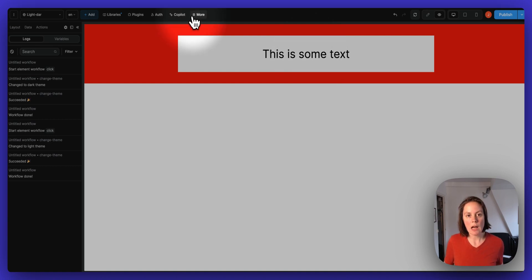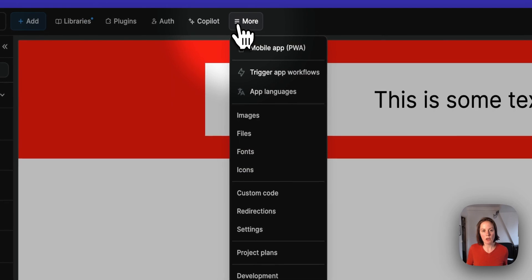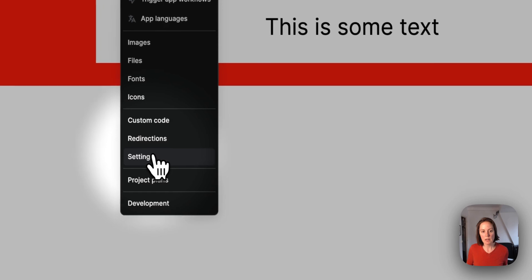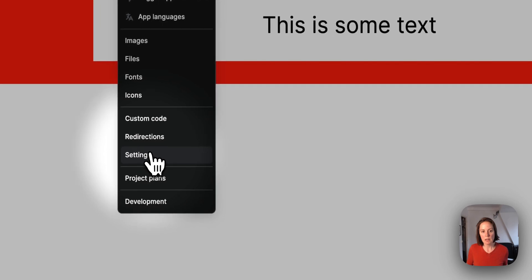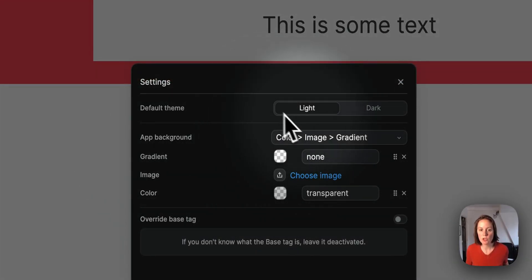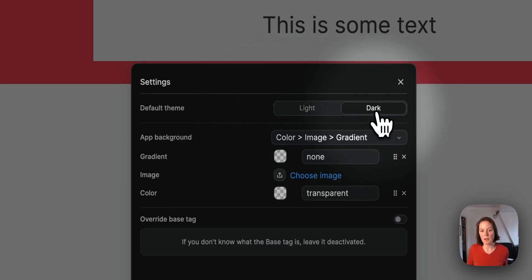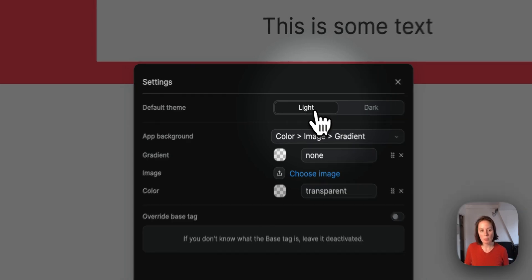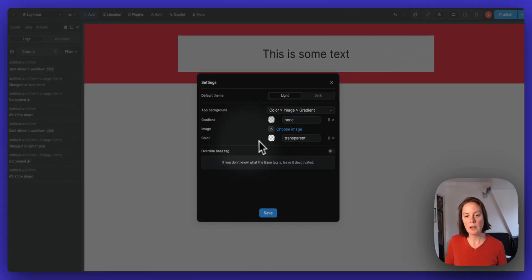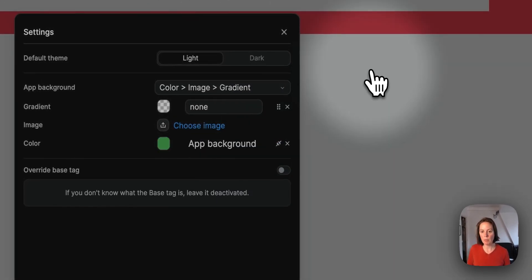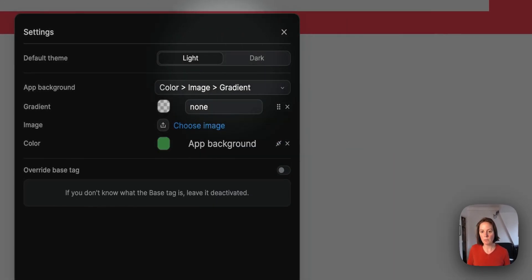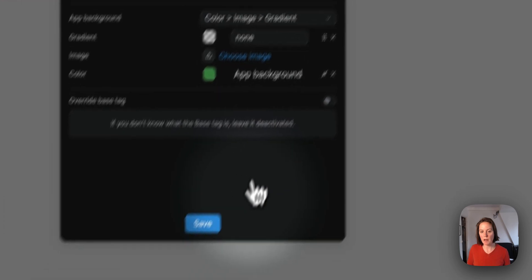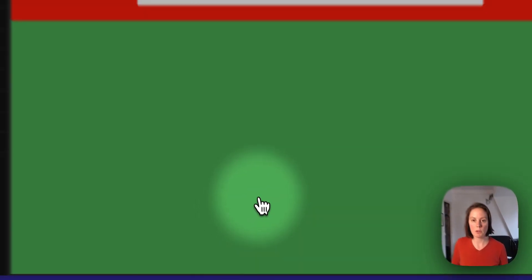Now I have another option here in the more tab. In the settings, I have a default theme, a light and a default dark theme. So I can change the app background. I could bind the color to my app background. And here if I go to dark, it's bound to my app background color.